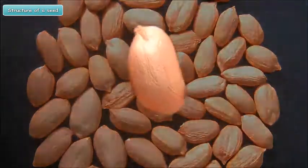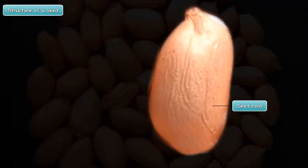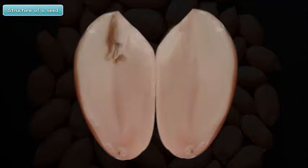The outermost part of a seed is called the seed coat. It is a covering that protects the inner parts of the seed.